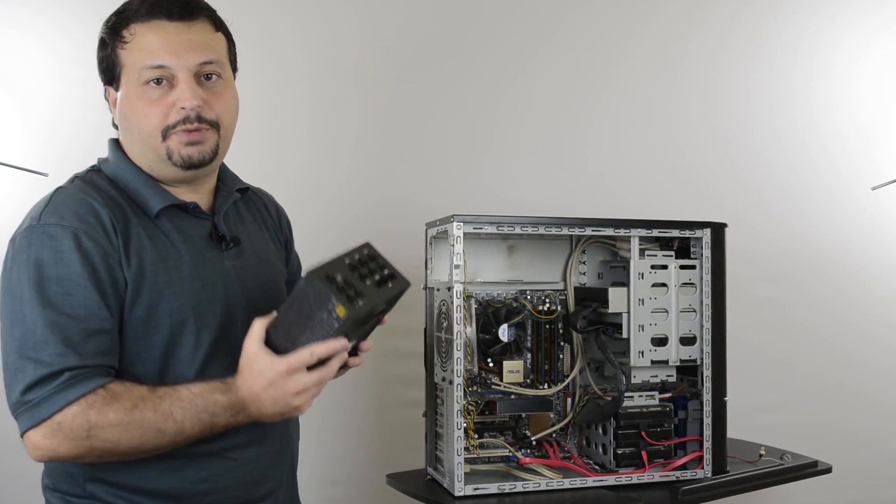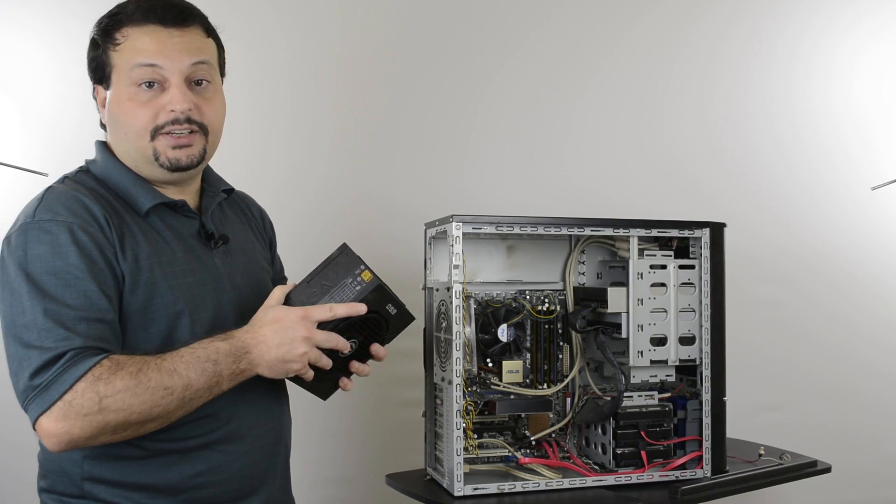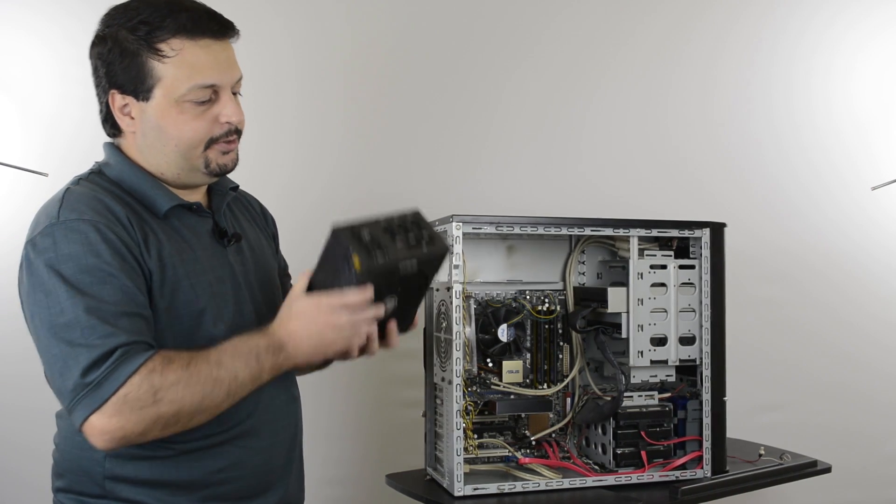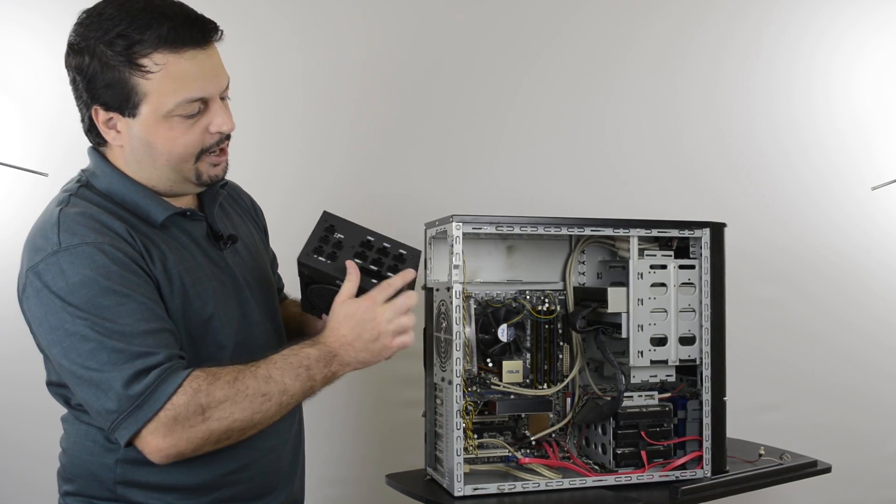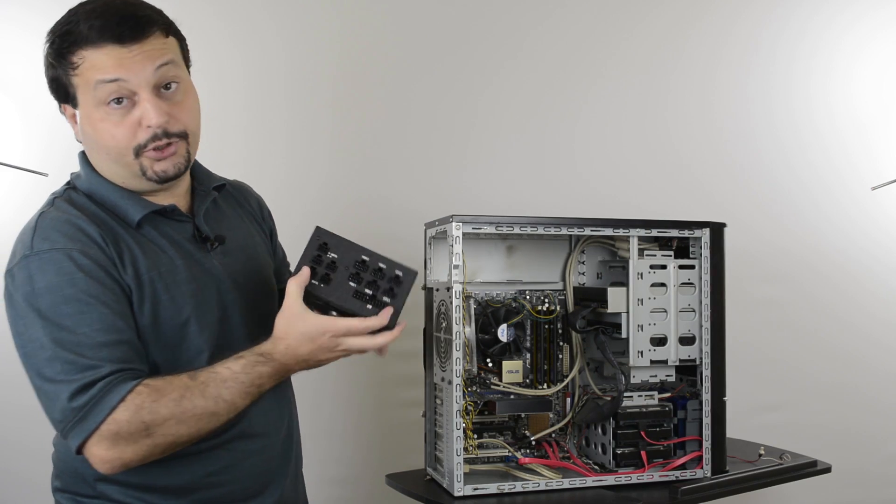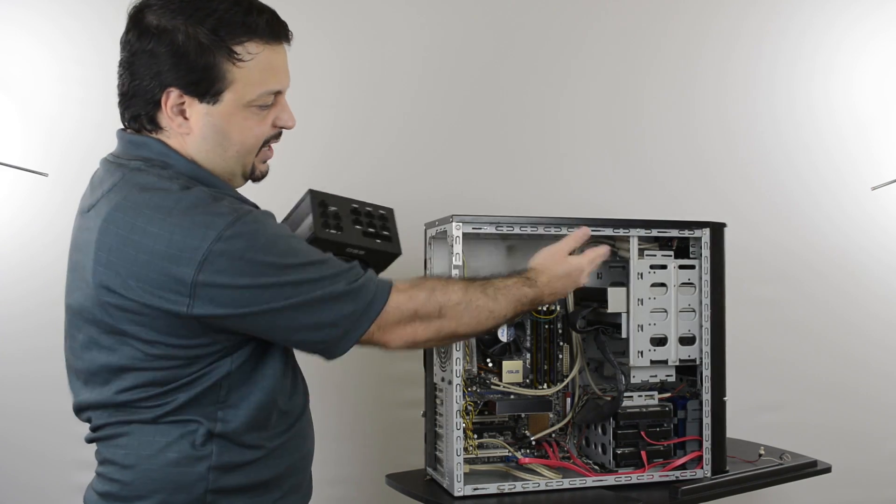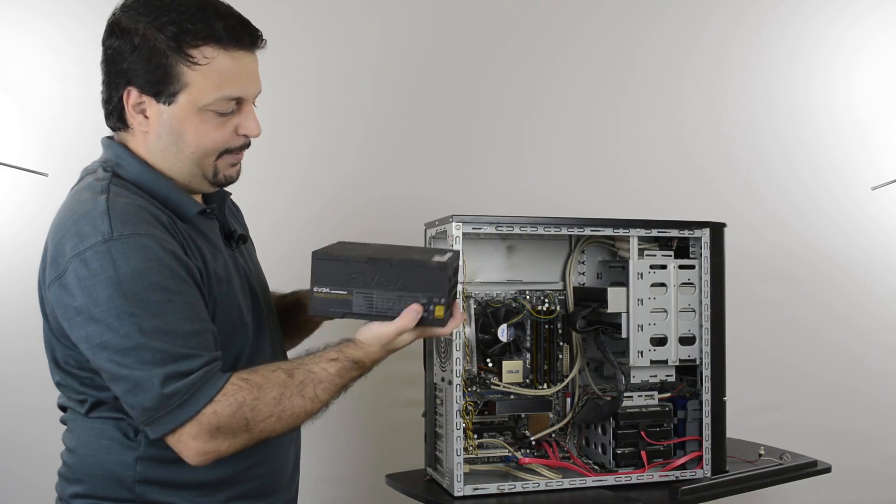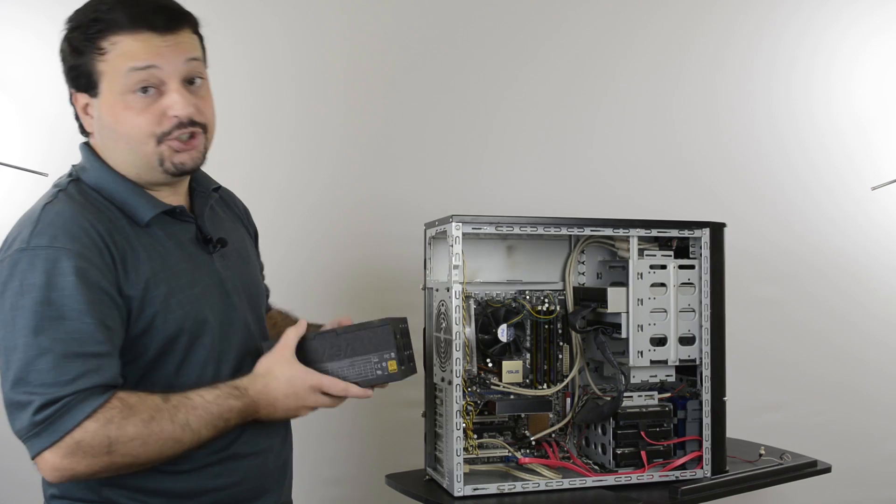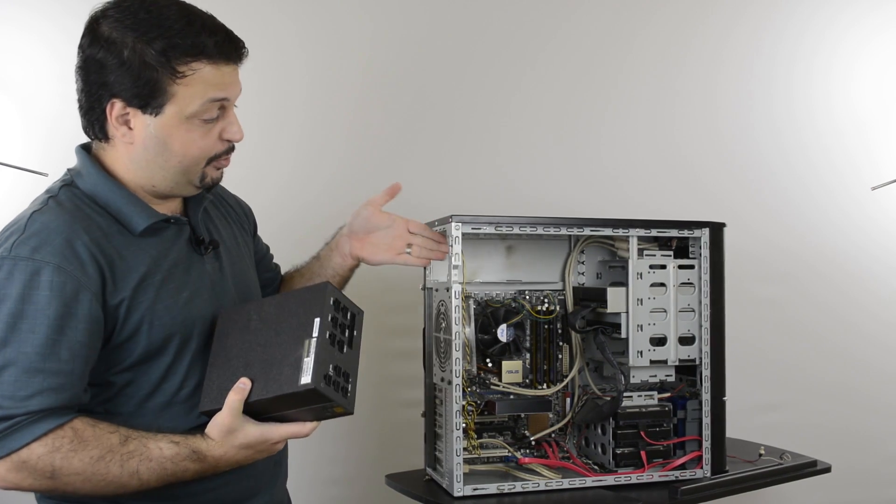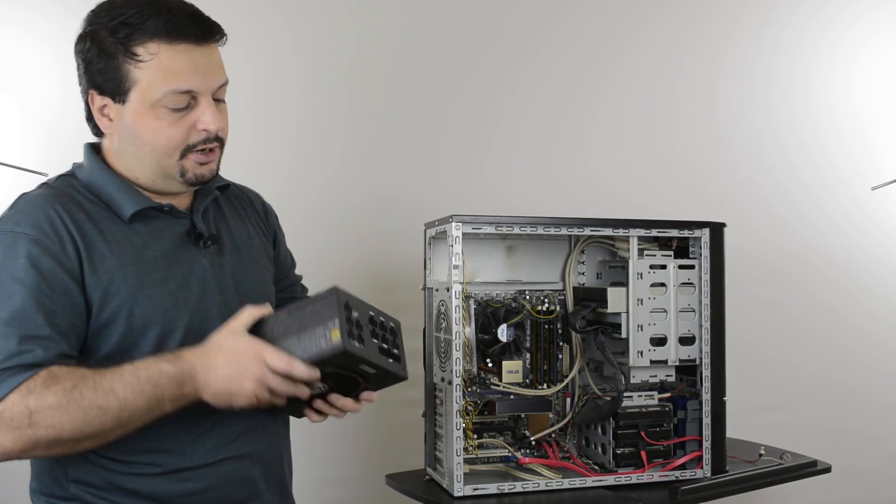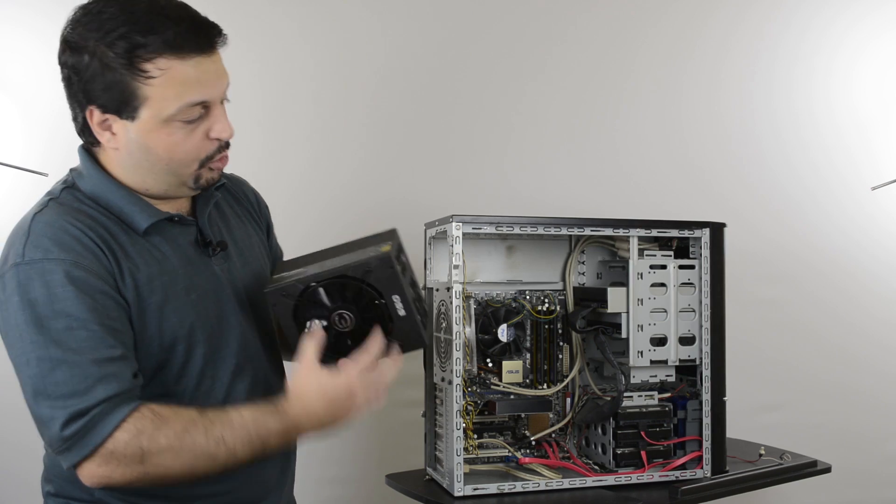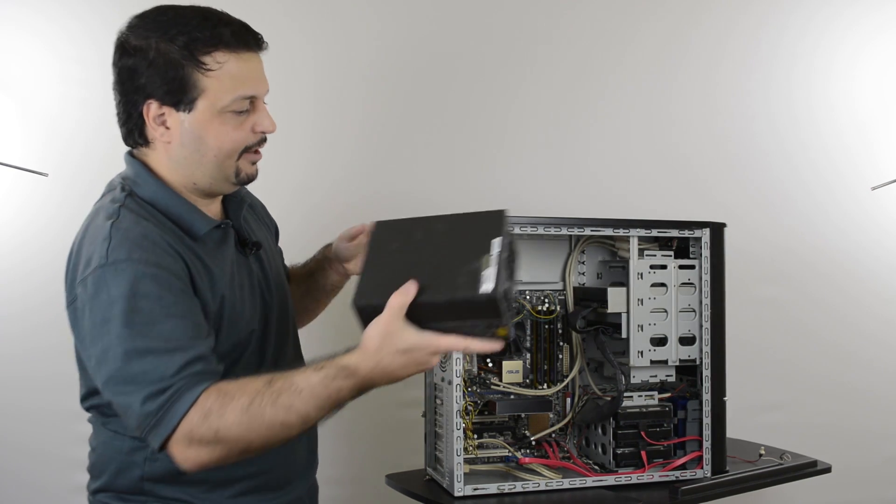When you are putting the other power supply in, a couple things to watch out for. First the side where the cords are coming out, in my case where the connectors for the cables are, needs to be facing inside. And also the power supply's position may depend on your case, it's going to be either up or down, but side with the fan is going to be facing towards the motherboard itself.